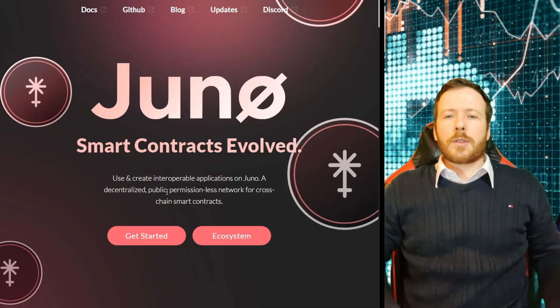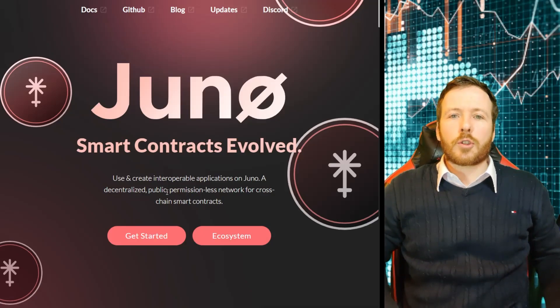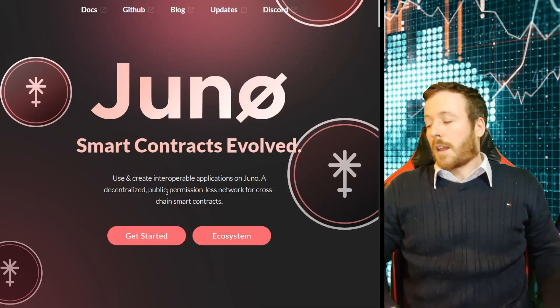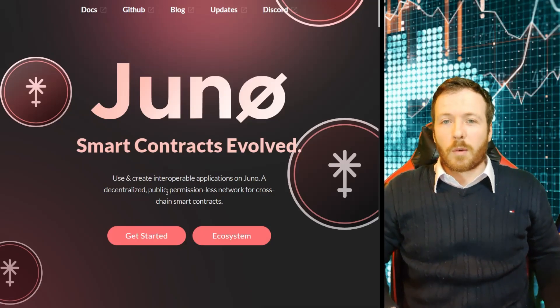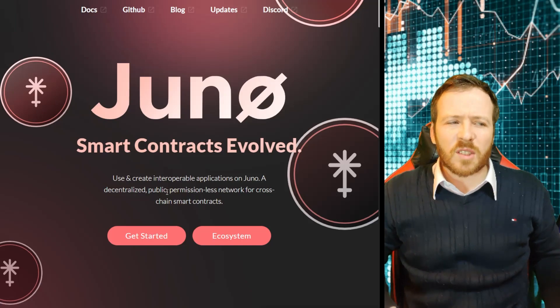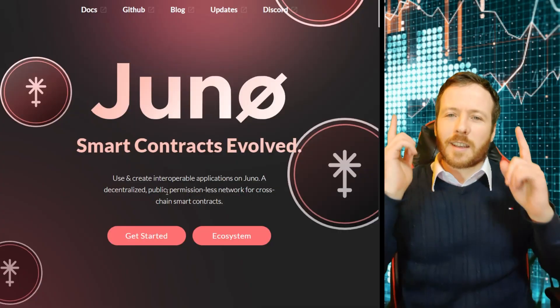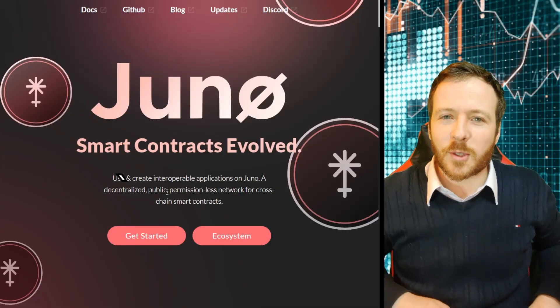Hi everybody, it's James at CryptoConscious and today we're going to look at Juno. I'm going to explain why I think it's hotter than a microwaved apple pie. So let's get bloody into it.